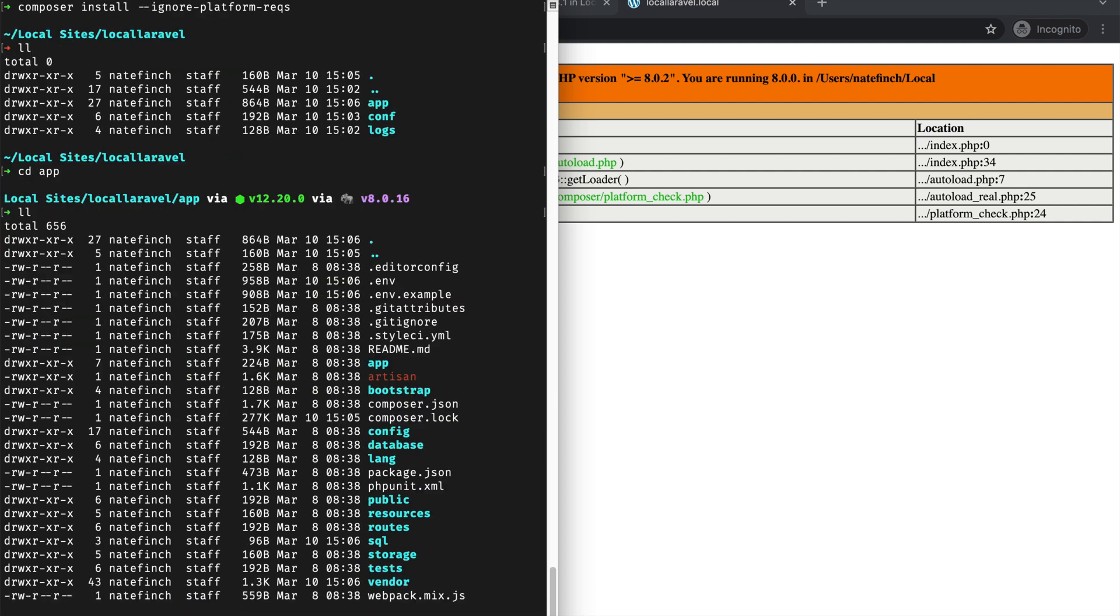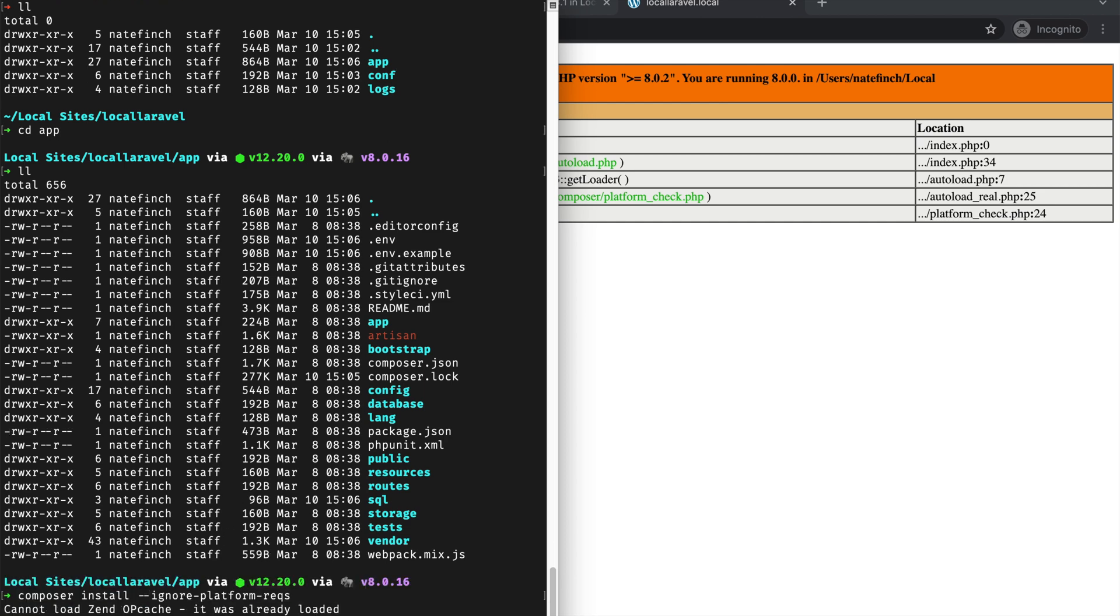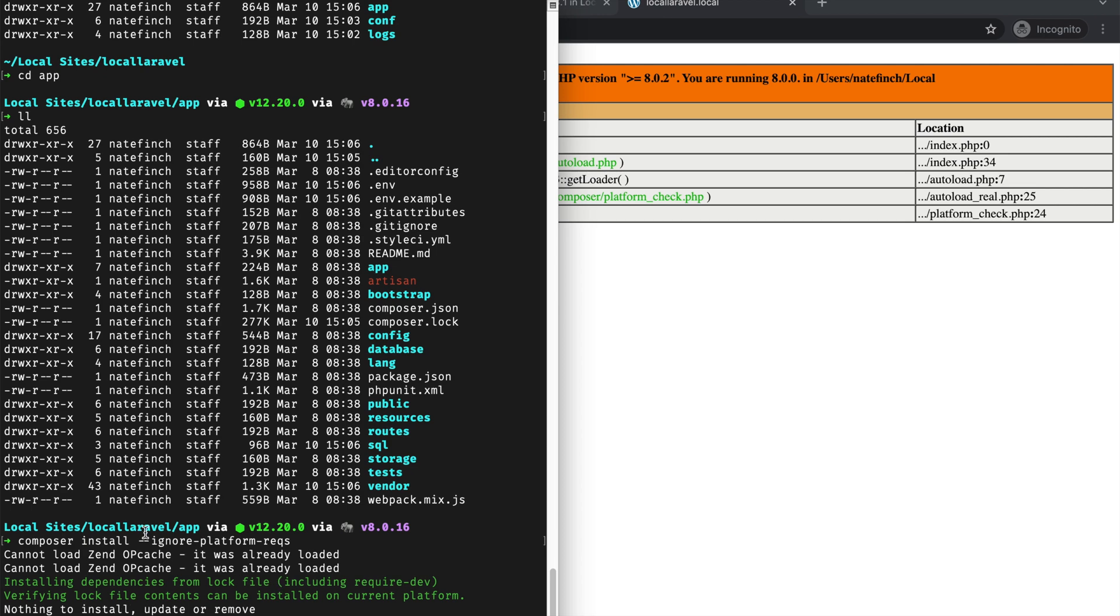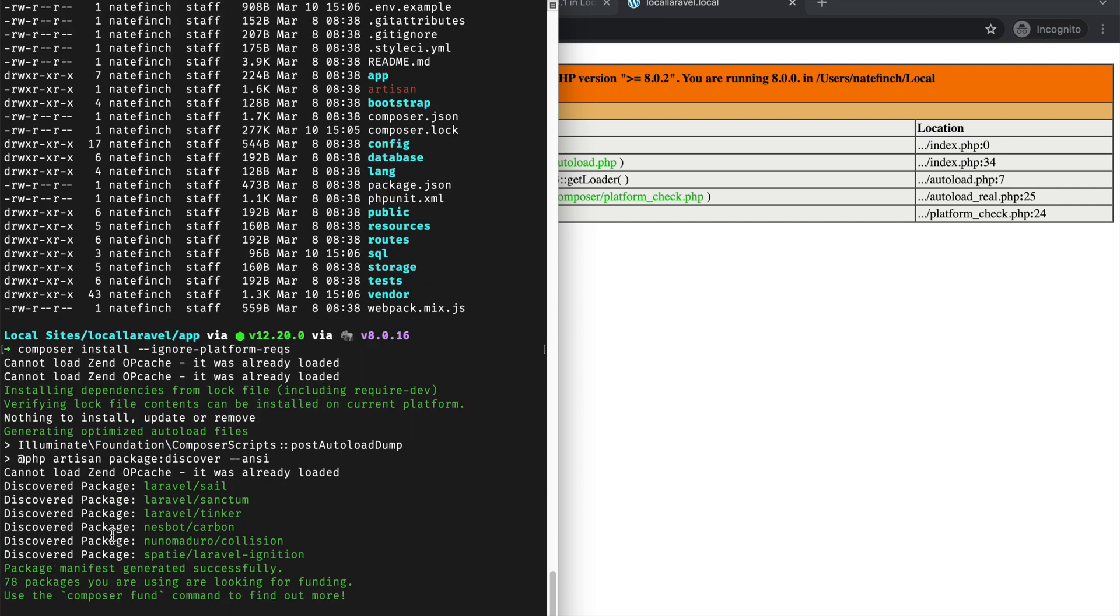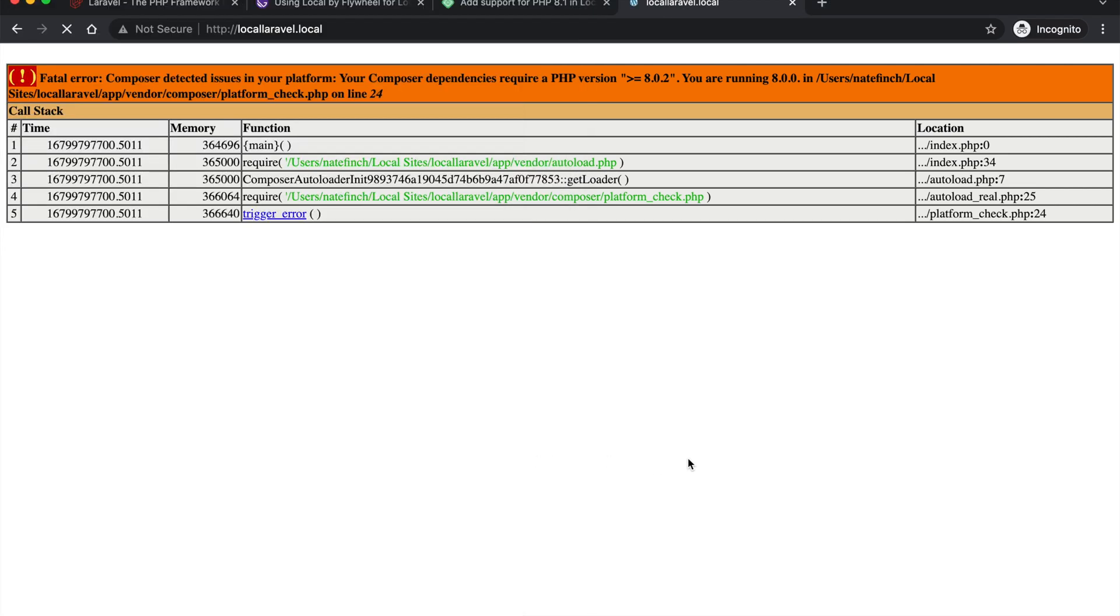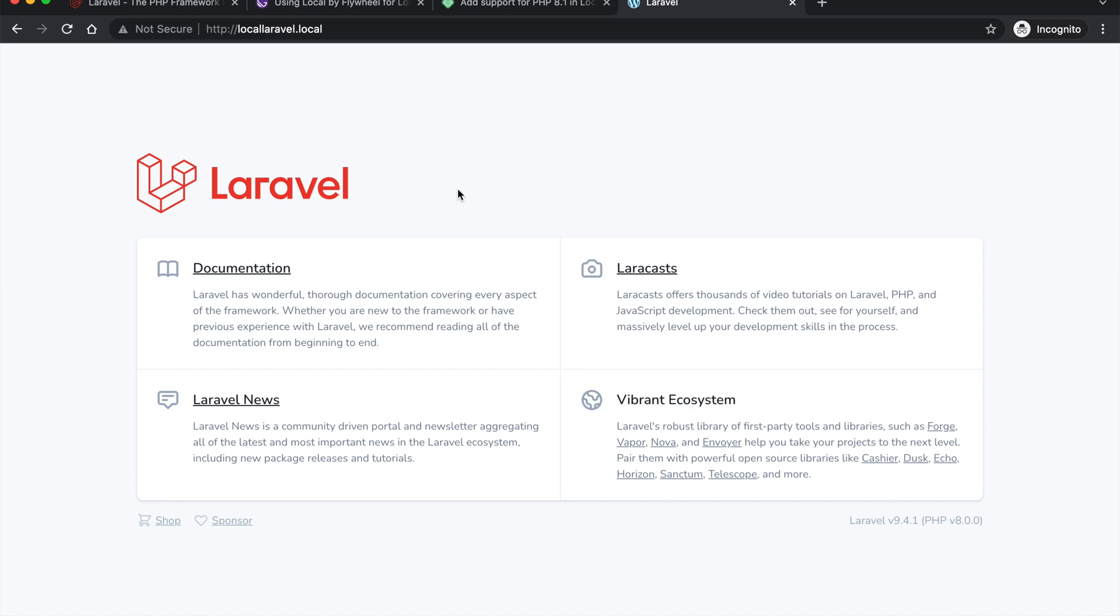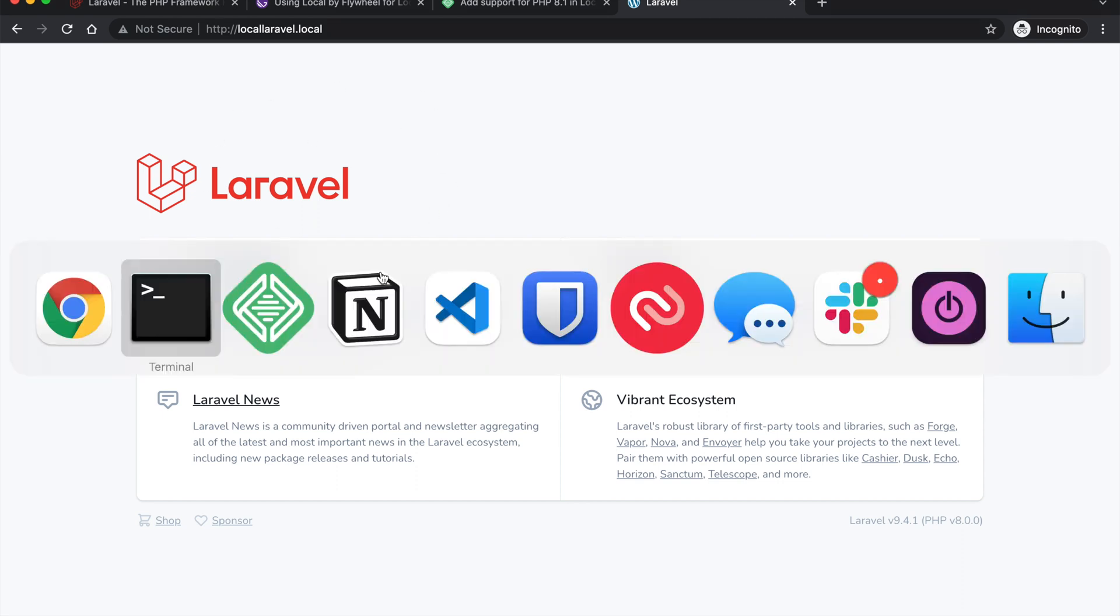So I need to actually get into the app folder here and you can see that I now have the composer.json here. So I was in the Local Laravel folder before and I need to be in the app folder for this. So now I'm in the app folder and I can run composer install ignore platform requirements and it will start updating things. And now we can refresh this page and see Laravel is loaded up here.